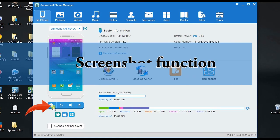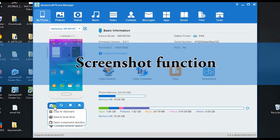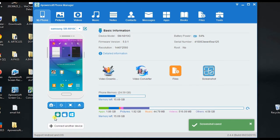Plus, it has a screen capture function that can help you take phone screenshots any time you want.